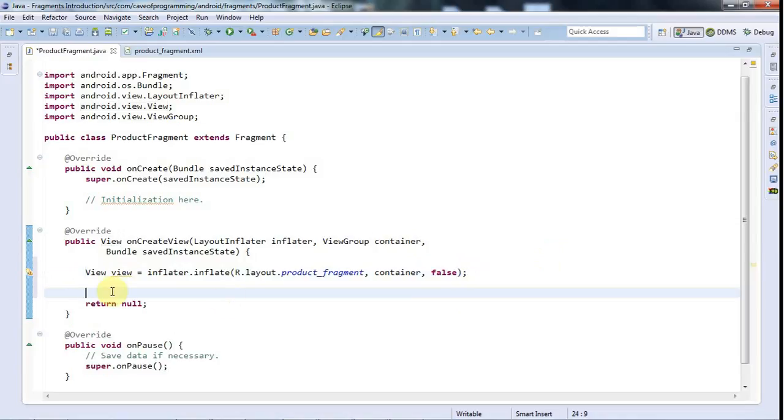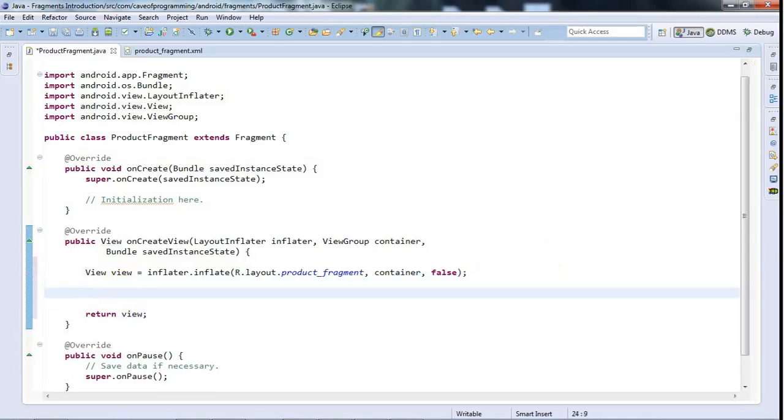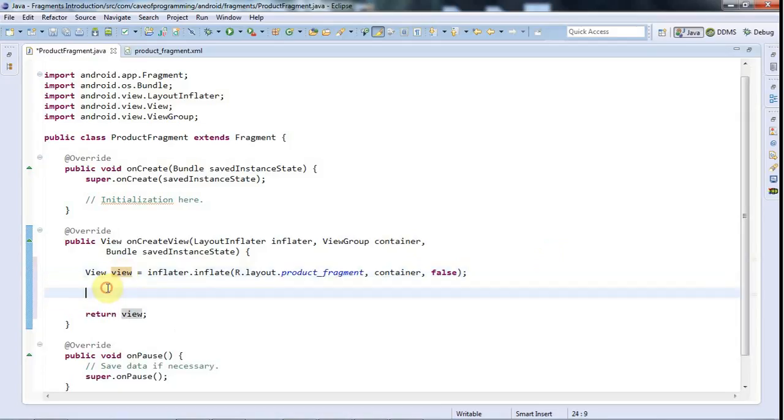And I'm going to return the view down here. And if you want to do view-related initialization, then you're going to have to do it here, because here you've got your view. So let's just do that. And for the moment, I'll just do something really simple.